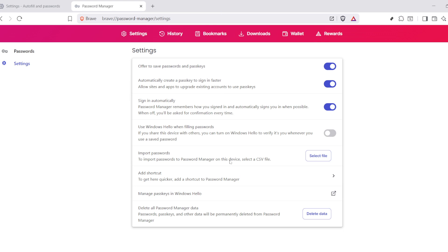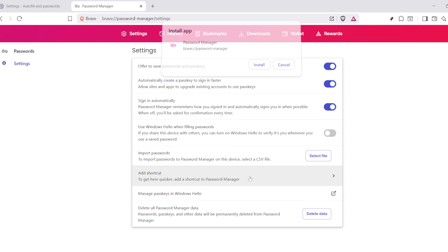As you scroll down, keep an eye out for the Add Shortcut option. It can be a helpful way to streamline this process in the future. But for now, what's important is to focus on saving your file. Make sure to save it as a CSV file.